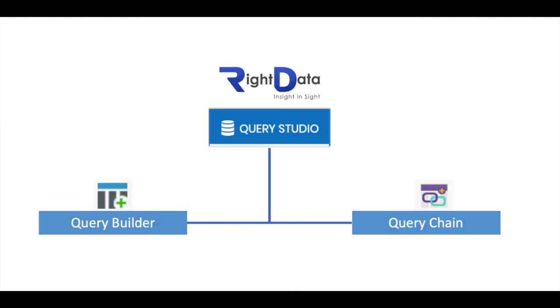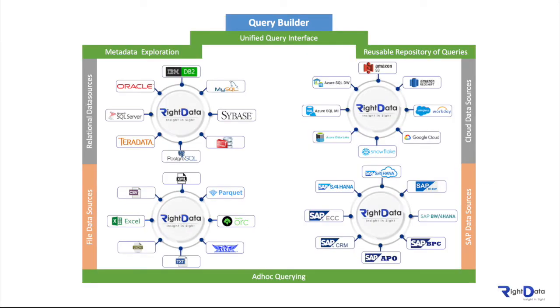There are two types of objects that can be created in Query Studio. One is Query. You can create a query using Query Builder. Query Builder provides a unified way of querying data regardless of the type of data source. From one single interface, you can connect to all RightData-supported data sources and perform ad-hoc querying and save queries for reusability.